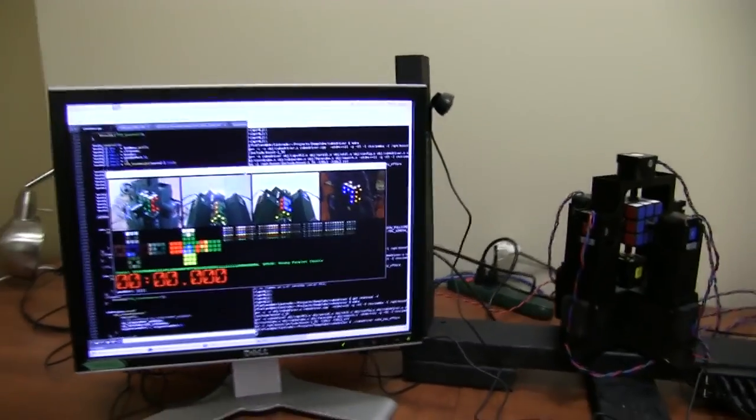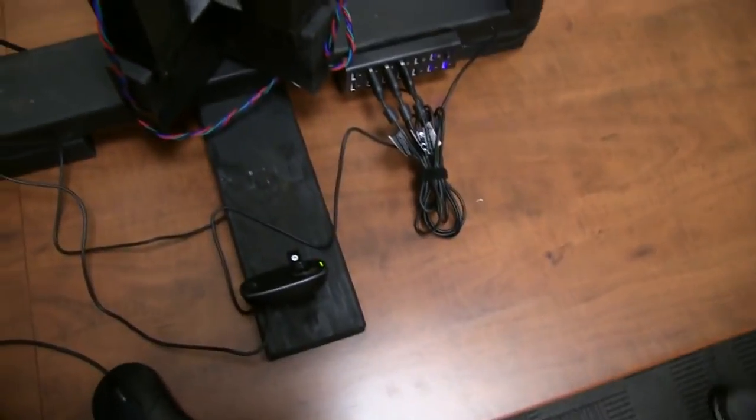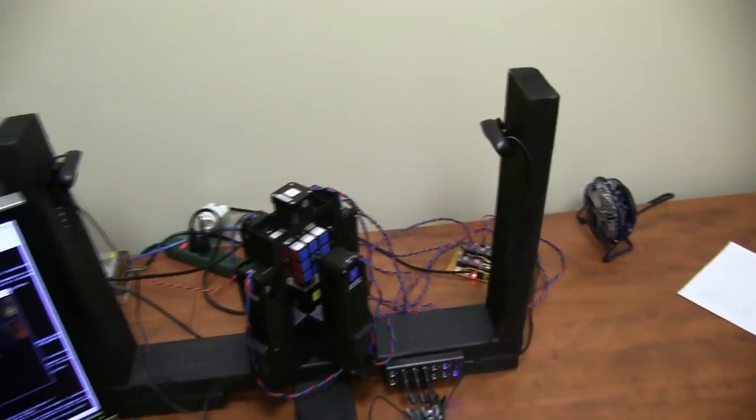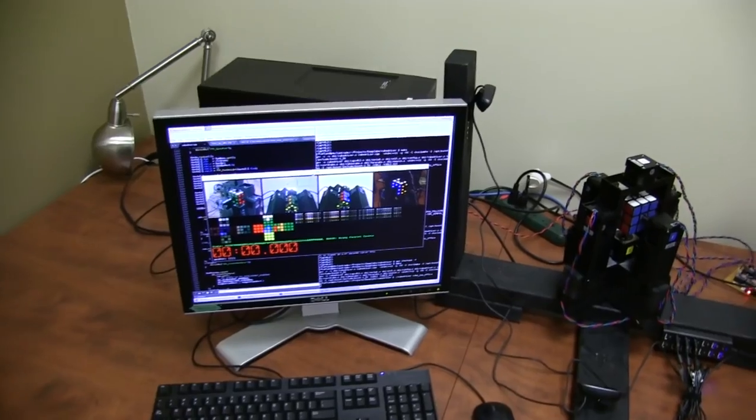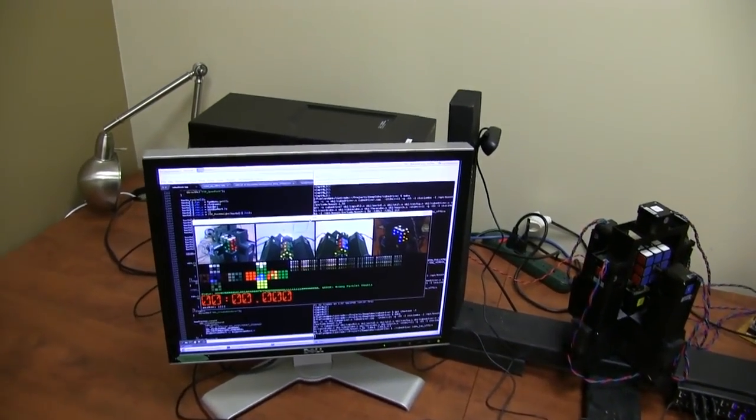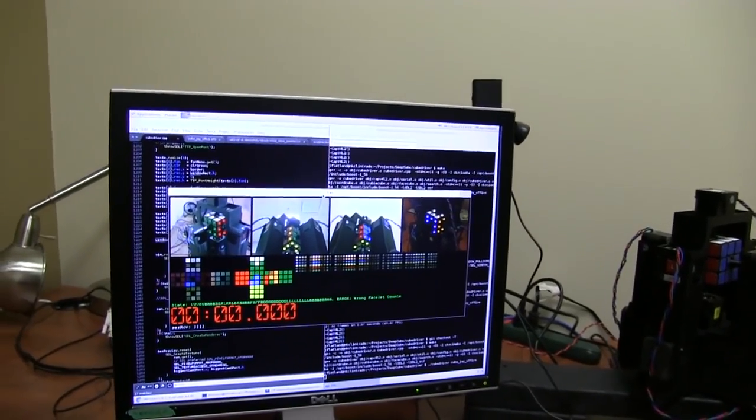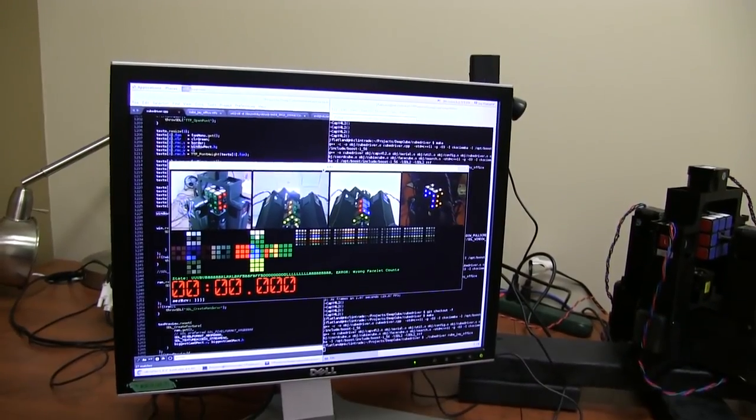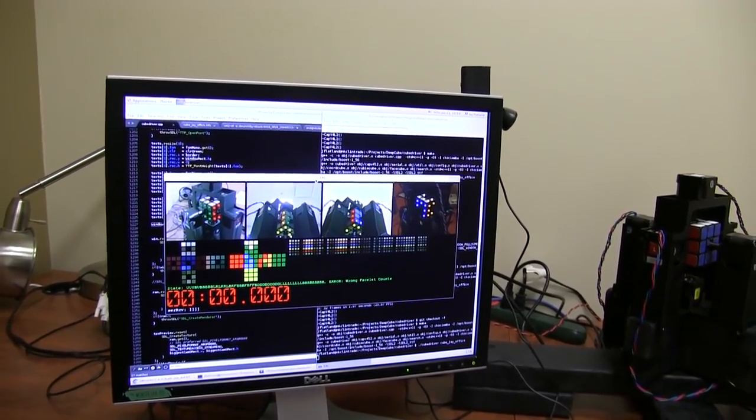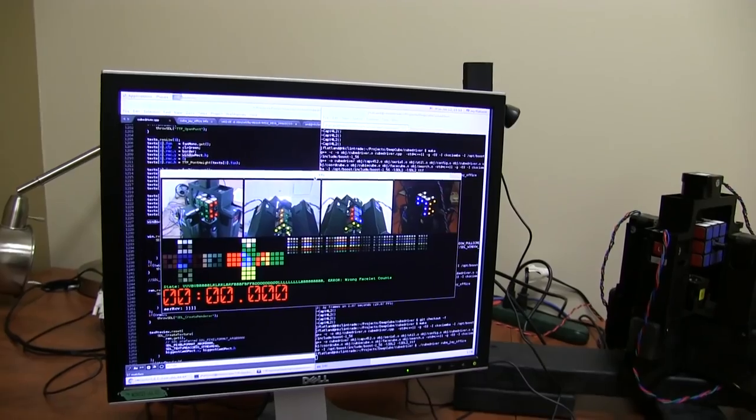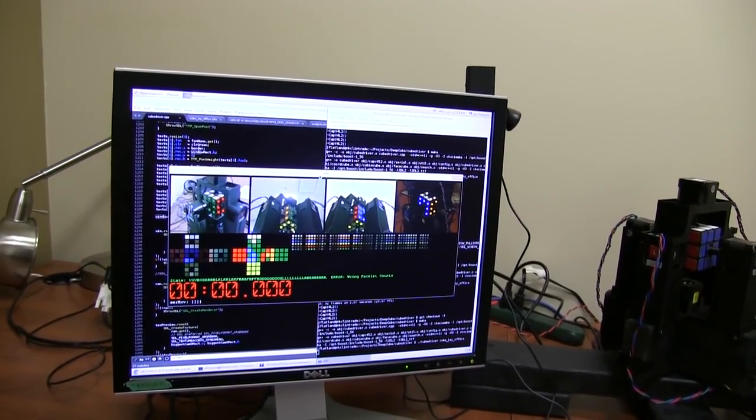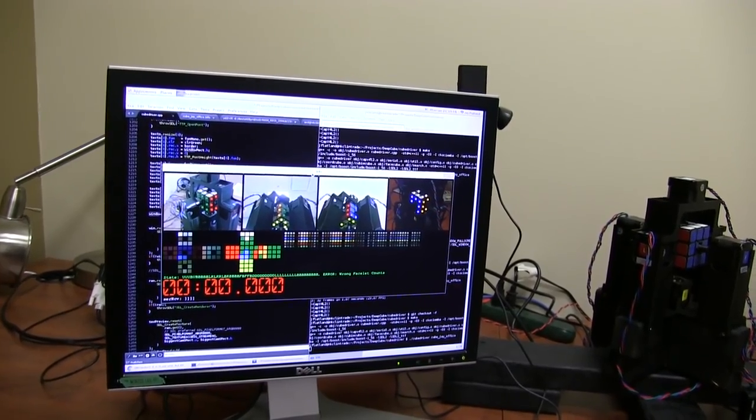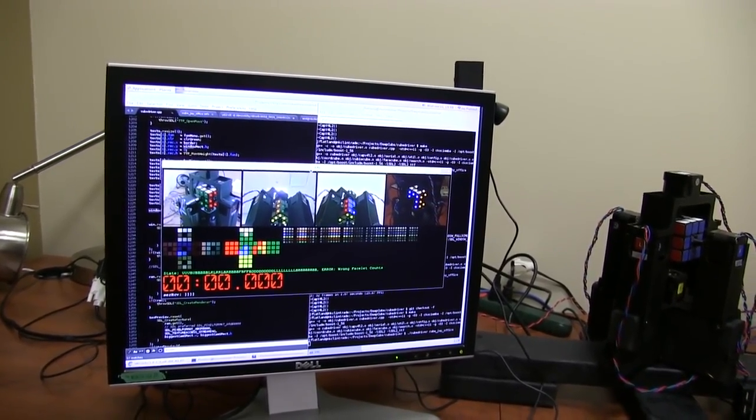And we use 4 USB webcams to determine the state of the cube very rapidly. That camera information is fed into a PC application running on Linux. That application determines the cube state, feeds the cube state into an implementation of the Cosiemba Rubik's Cube solving algorithm, which determines a set of moves to solve the cube very rapidly.